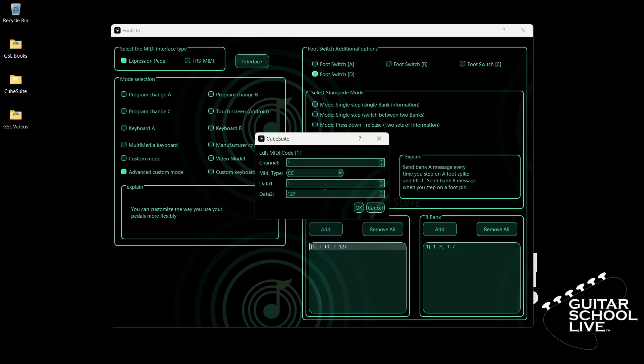For Data 1, we'll enter CC number 4. And for Data 2, we'll enter 127 as the value.